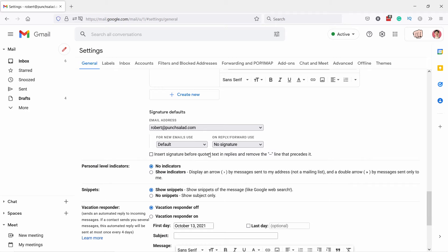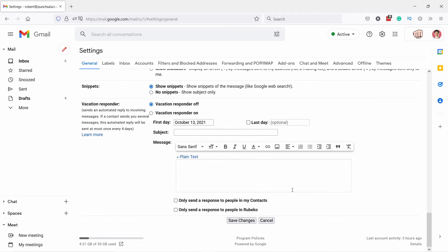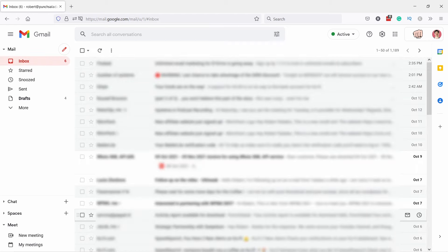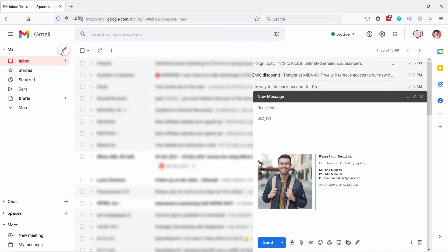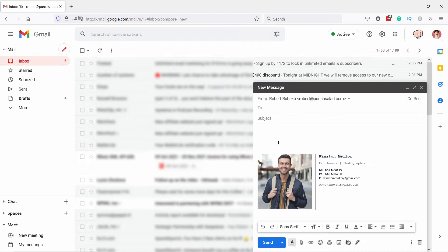going to select that. I'm going to leave it like this. Then you need to remember to save these changes, otherwise it won't show up. Now whenever you create a new email, you can see that